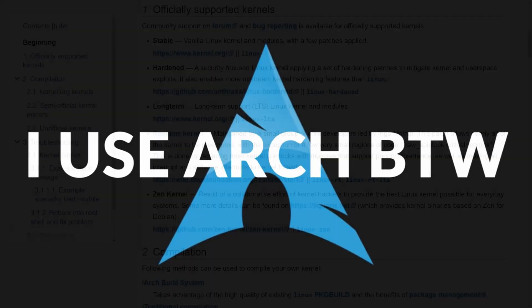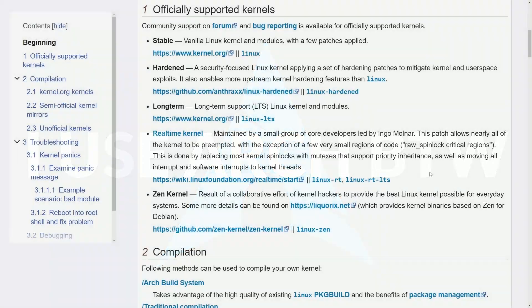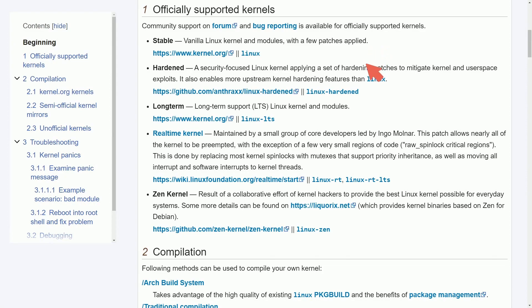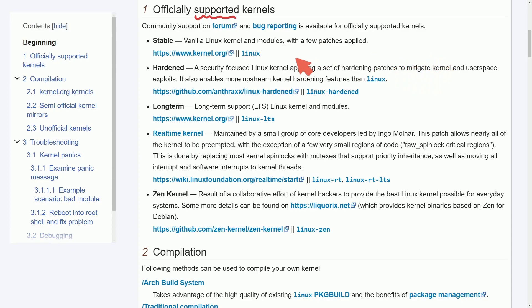First off let's talk about the officially supported kernels that are available to us for Arch Linux. There's a short explanation of each of these kernels that are available and that are officially supported. I'll put a link in the description below to this page if you want to check it out yourself. First we have the stable vanilla Linux kernel which basically just keeps you up to date with the rolling release on Arch.